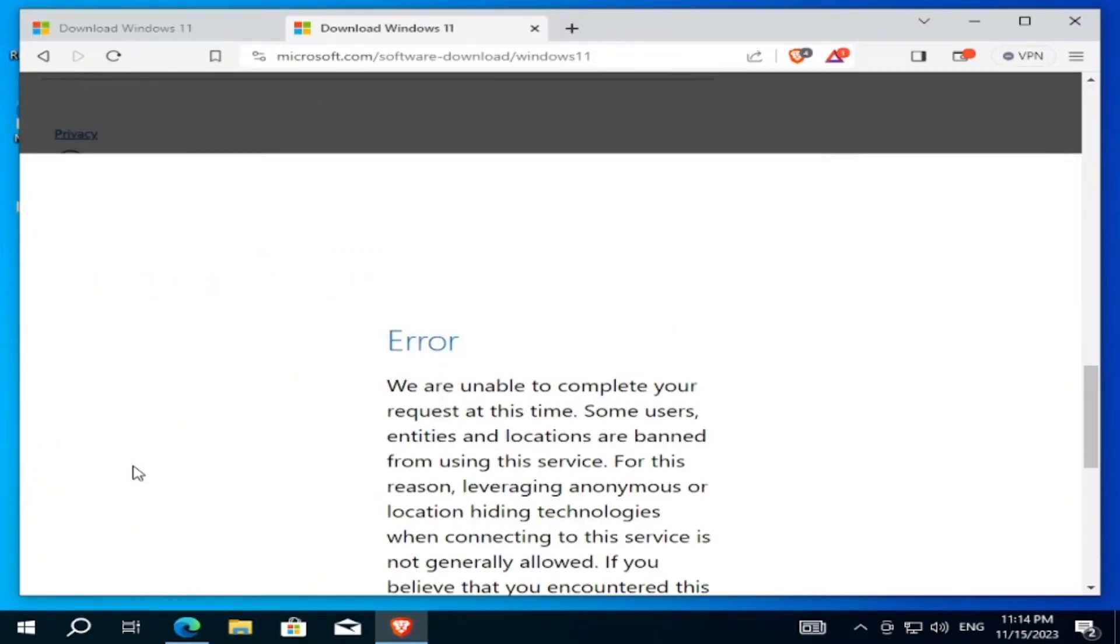But as you see, I still get the same error. So to solve this problem, it's easy - we will use a VPN, Siphon VPN.